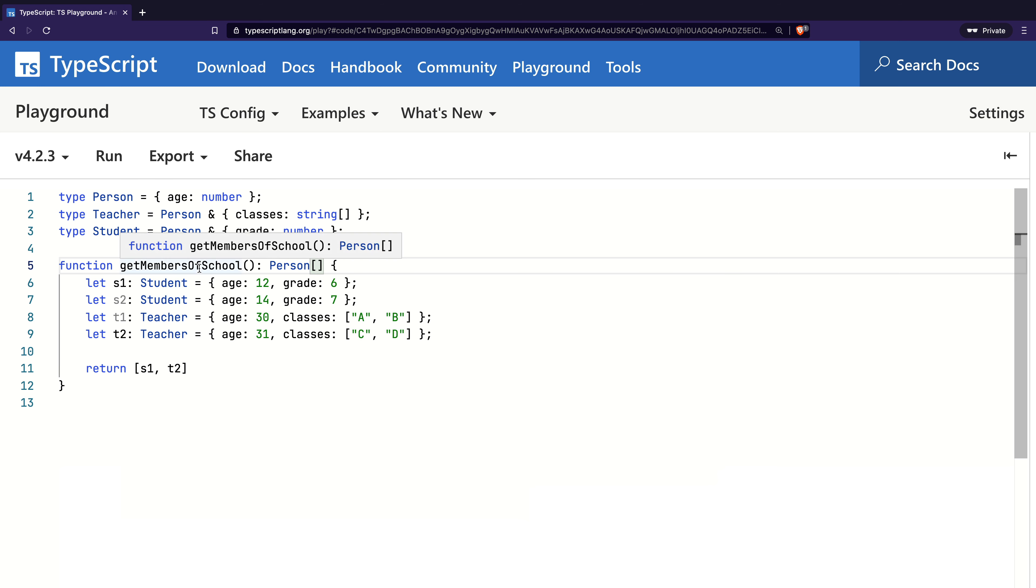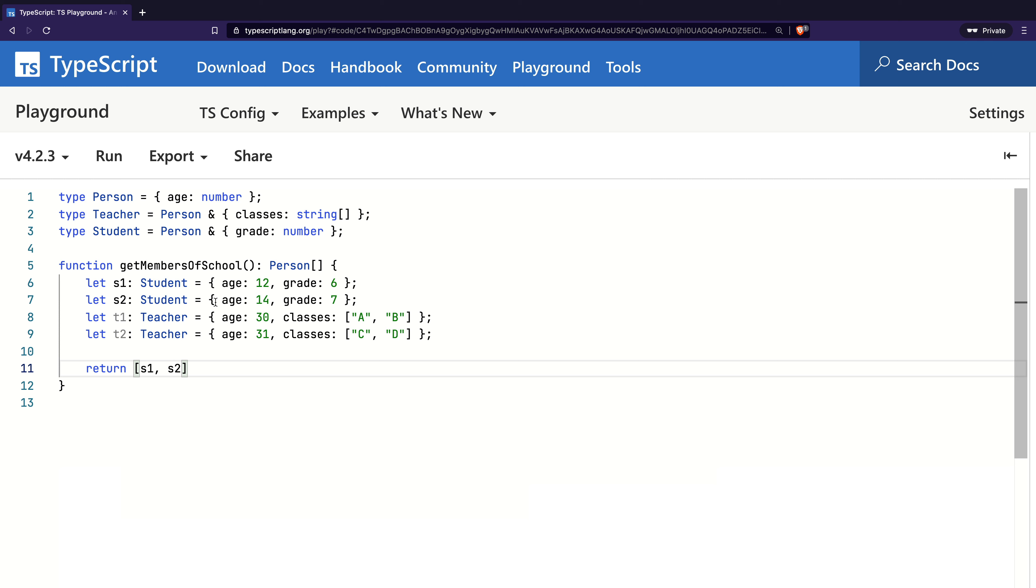And since both instances returned are also Person, the code compiled successfully. Great. I hope you now have the understanding on how best common types are inferred in TypeScript. Thank you for your time, and I will see you again in another video.